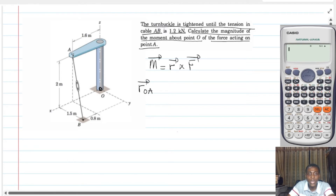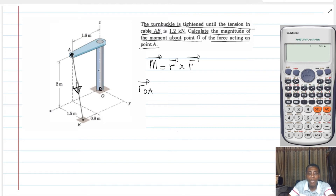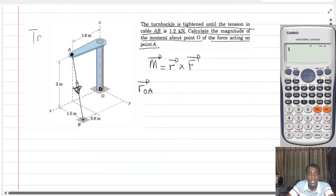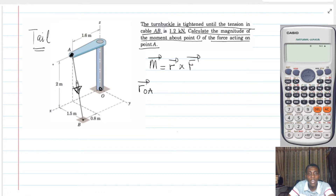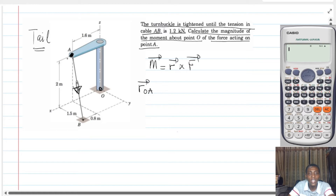And in this case, since we are dealing with the tension force, the tension force will always act away from the body. Therefore, we are going to move from O to what we call the tail of the force — that is the point of application of the force on the body — and that is why we are taking point A. So we are going to work all the way from O to A and then we will get a position vector.